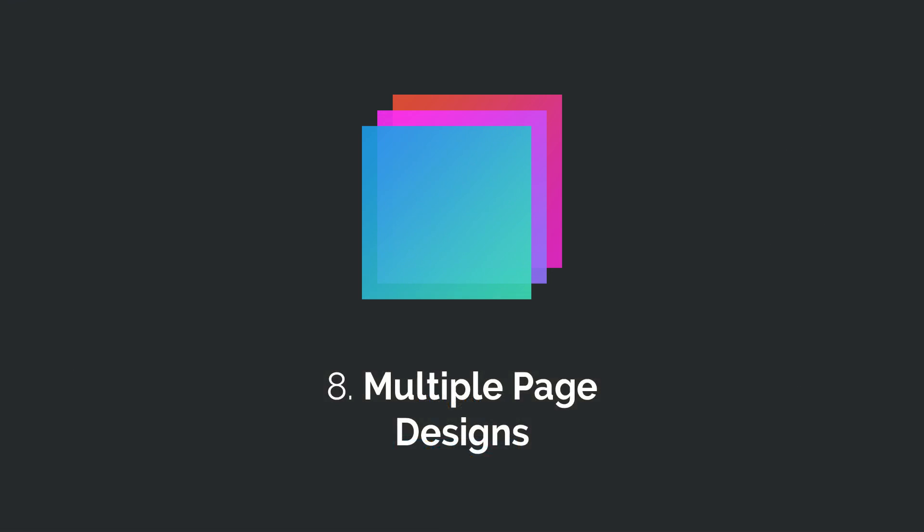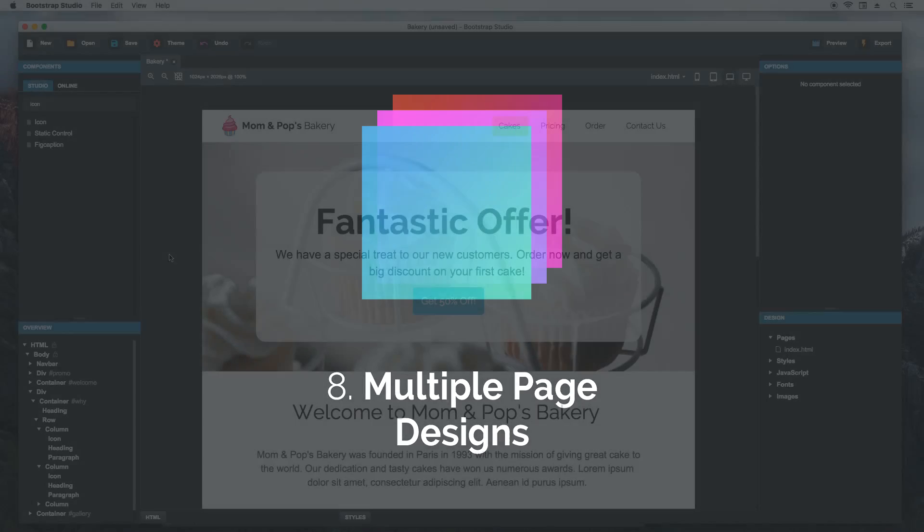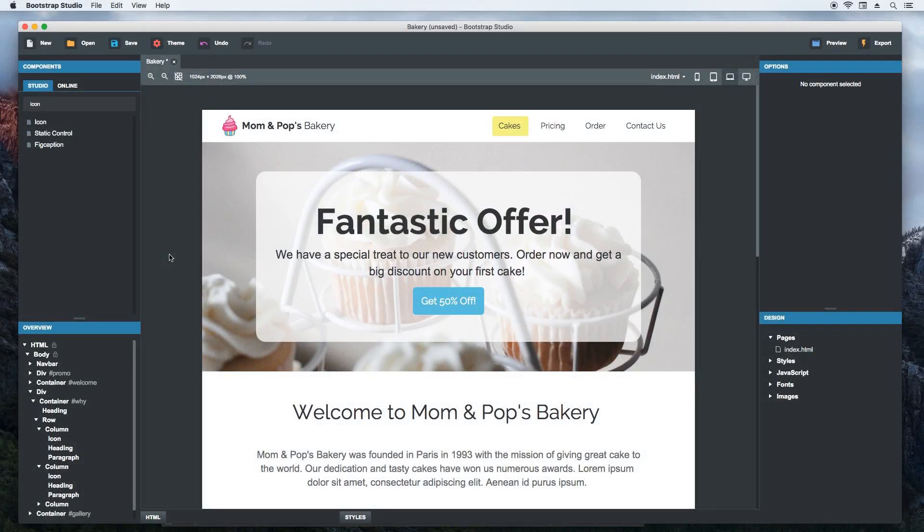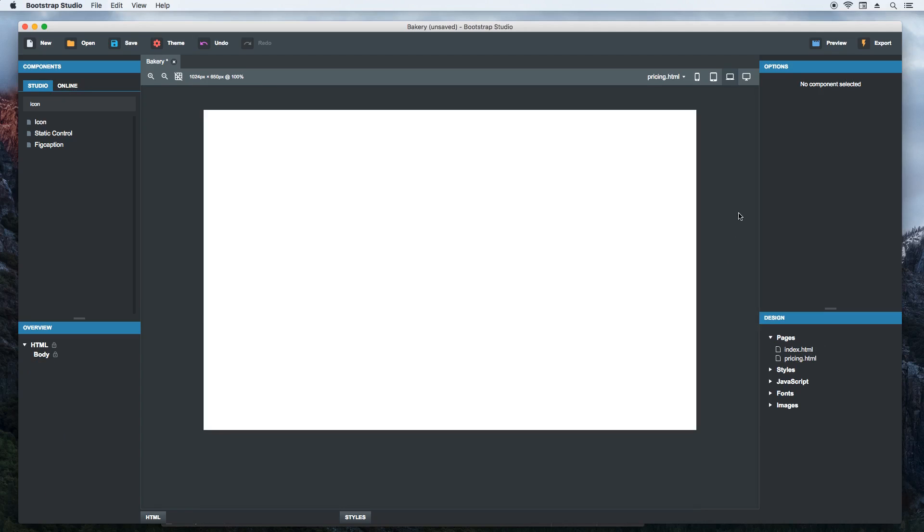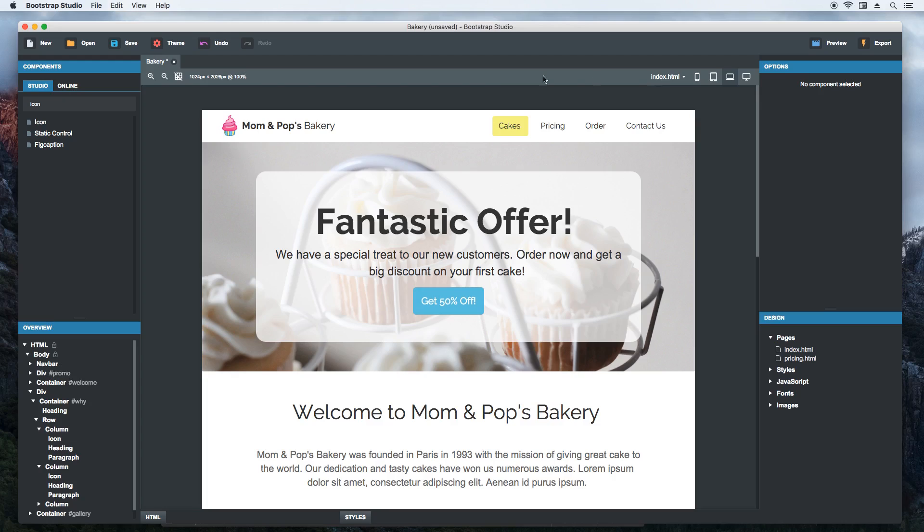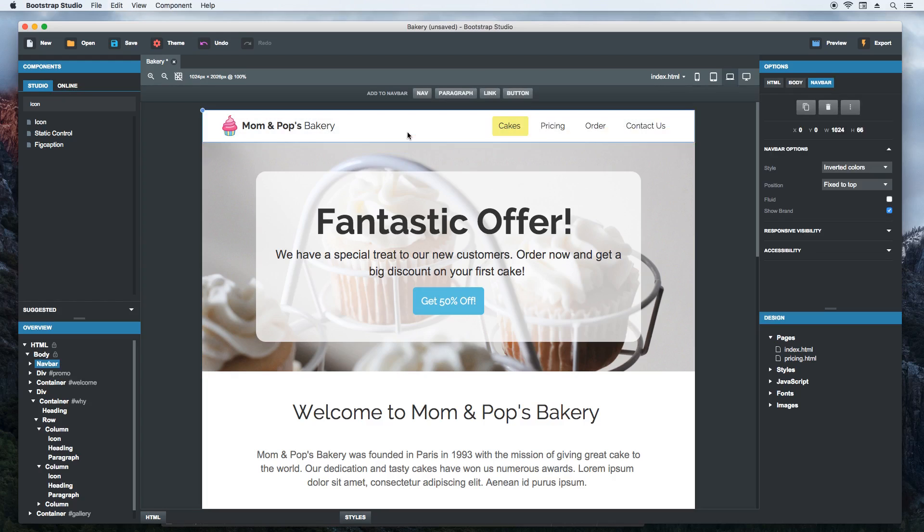With Bootstrap Studio, it is easy to create websites that consist of multiple pages. Just right click on the pages group and choose to create a new page. Give the page a name and double click it to open it. You can also switch to pages from this menu. The app also gives you tools for copying components between pages. Just right click and choose copy to.